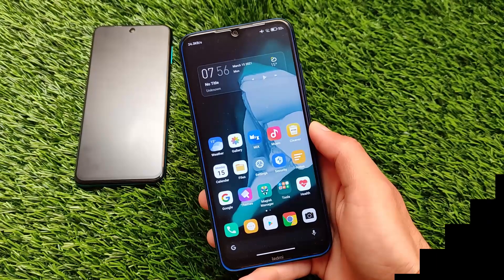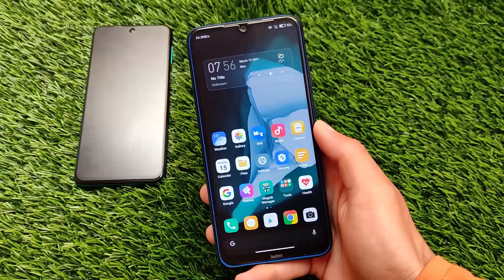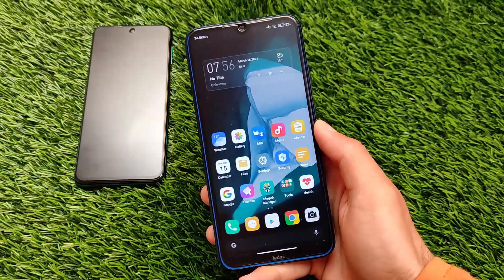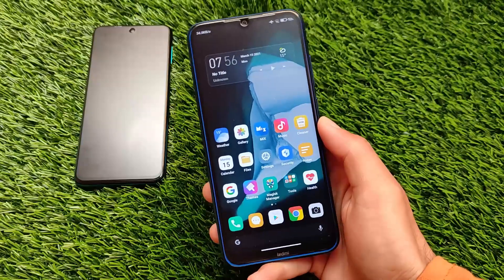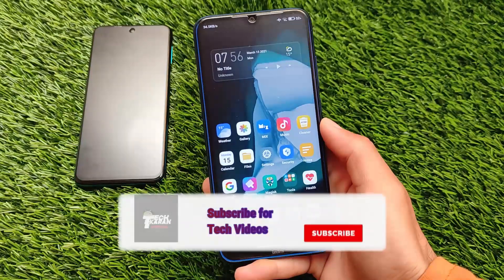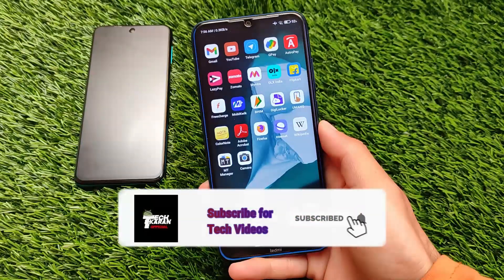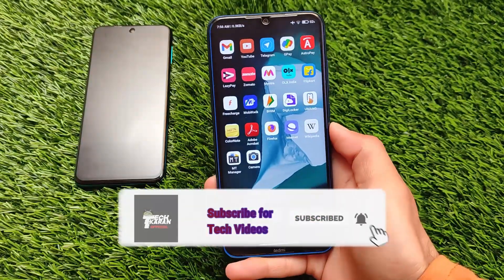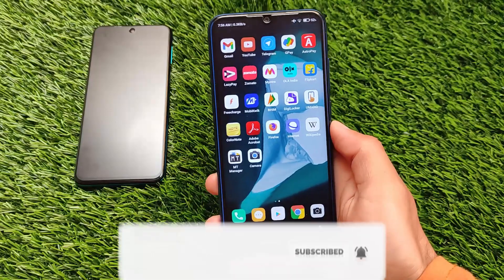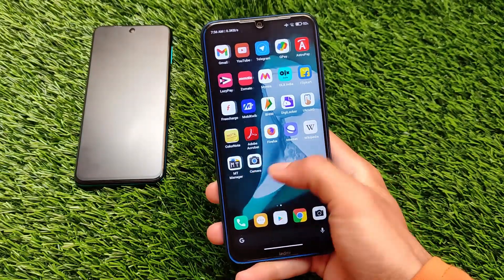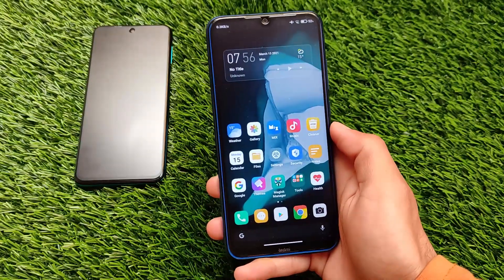What is up everyone, this is Karin here, welcome back to TechKaren YouTube channel. If you're using a Xiaomi device where you are using MIUI 12 or MIUI 12.5, then you might notice that you have a lot of RAM issues.